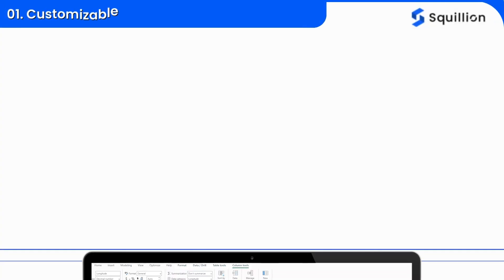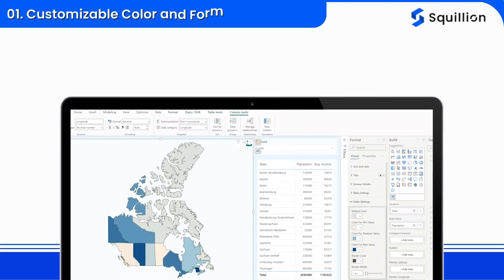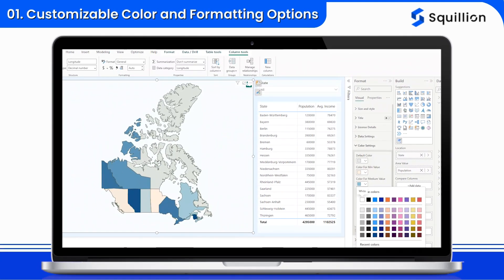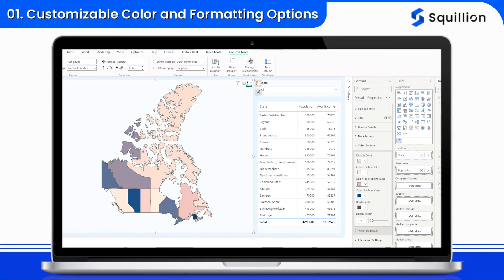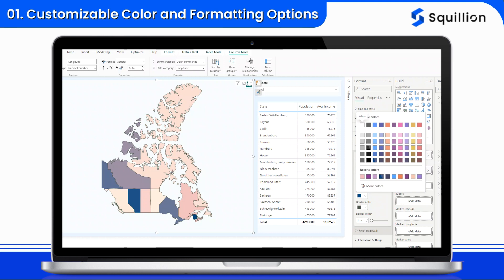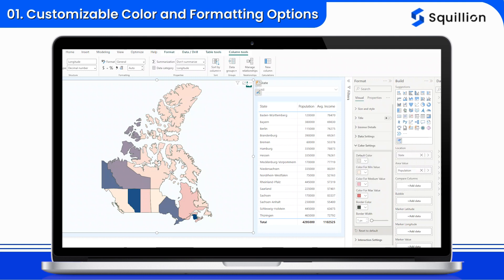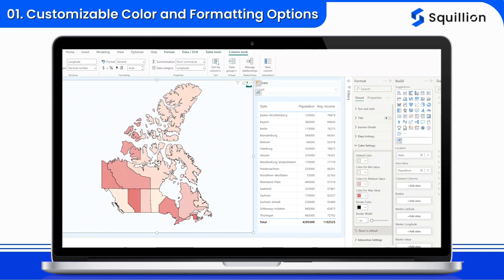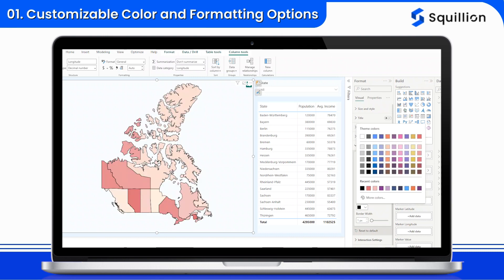First, let's talk about customizable color and formatting options. Tailor your map's appearance to align perfectly with your brand or theme. Choose from a range of colors and styles to ensure your map not only conveys data effectively but also looks visually stunning.